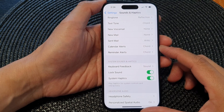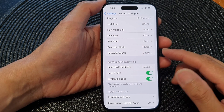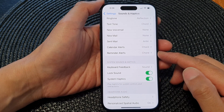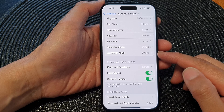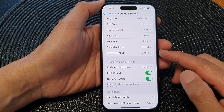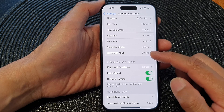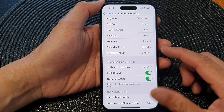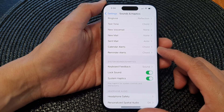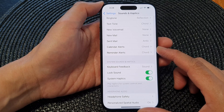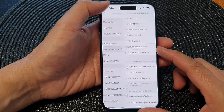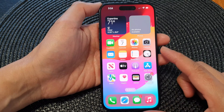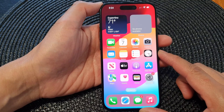In this video we're going to take a look at how you can change or silence the reminder notification alert sound on the iPhone 15 series. First, let's go back to the home screen by swiping up at the bottom of the screen.